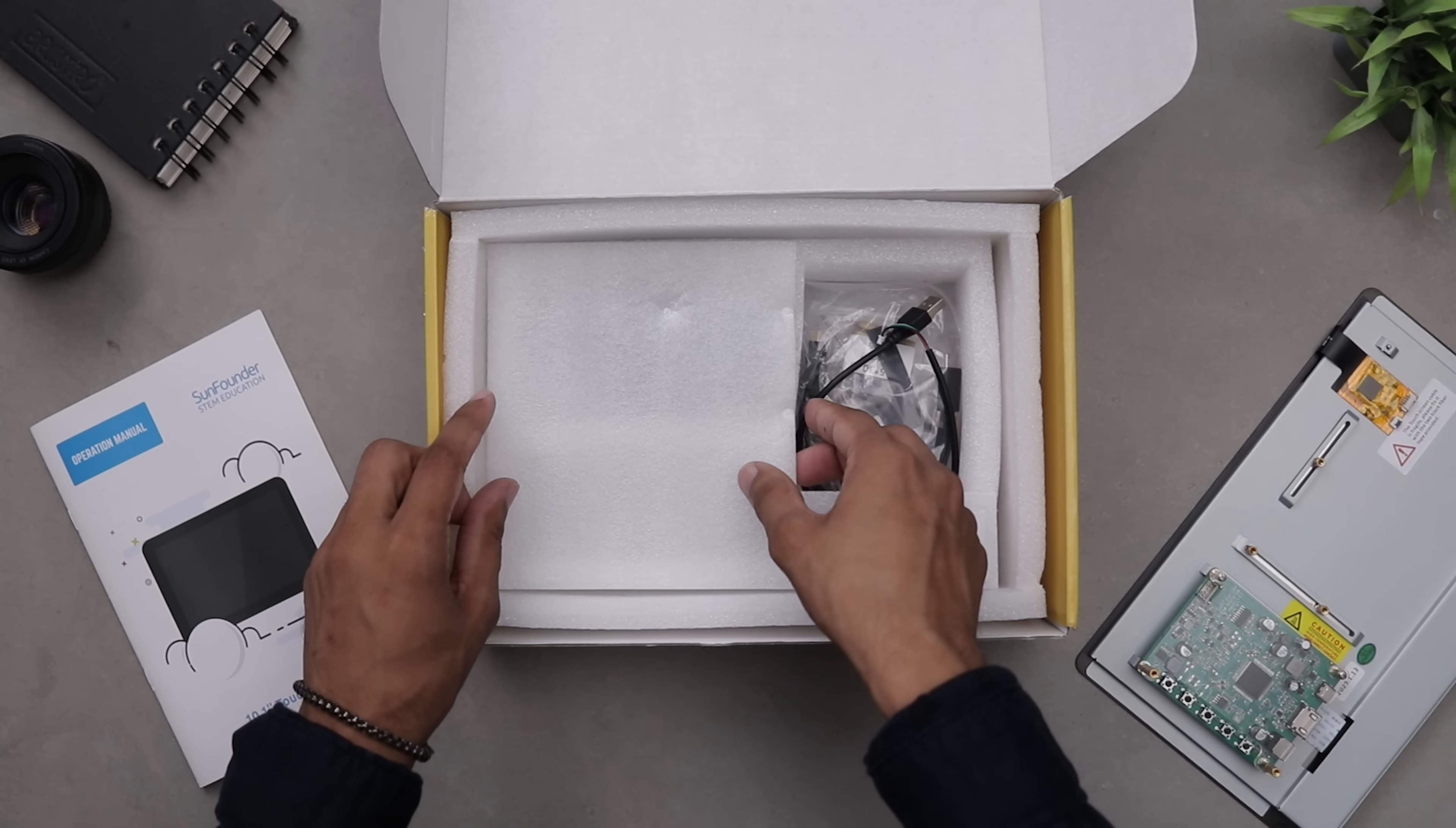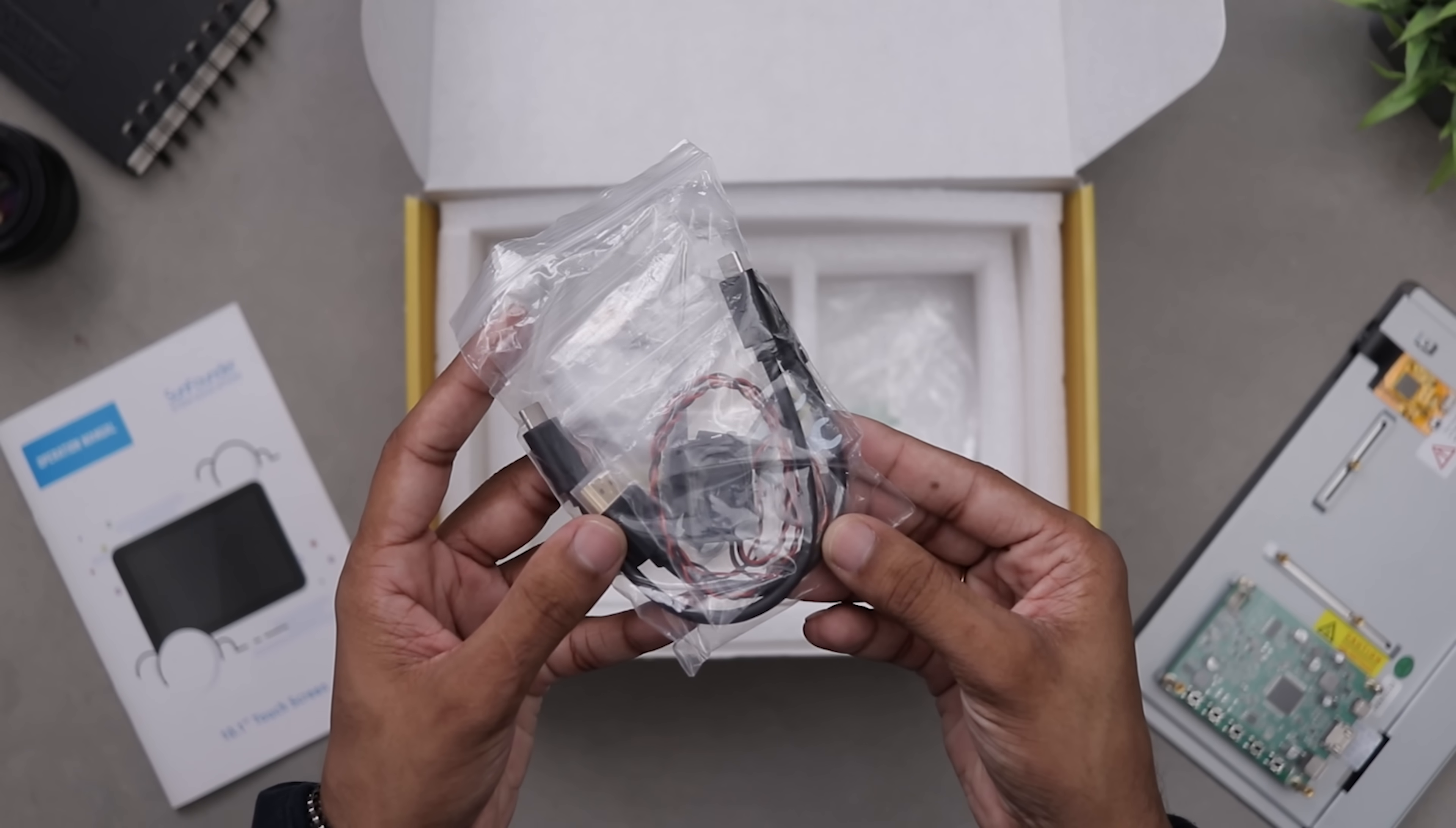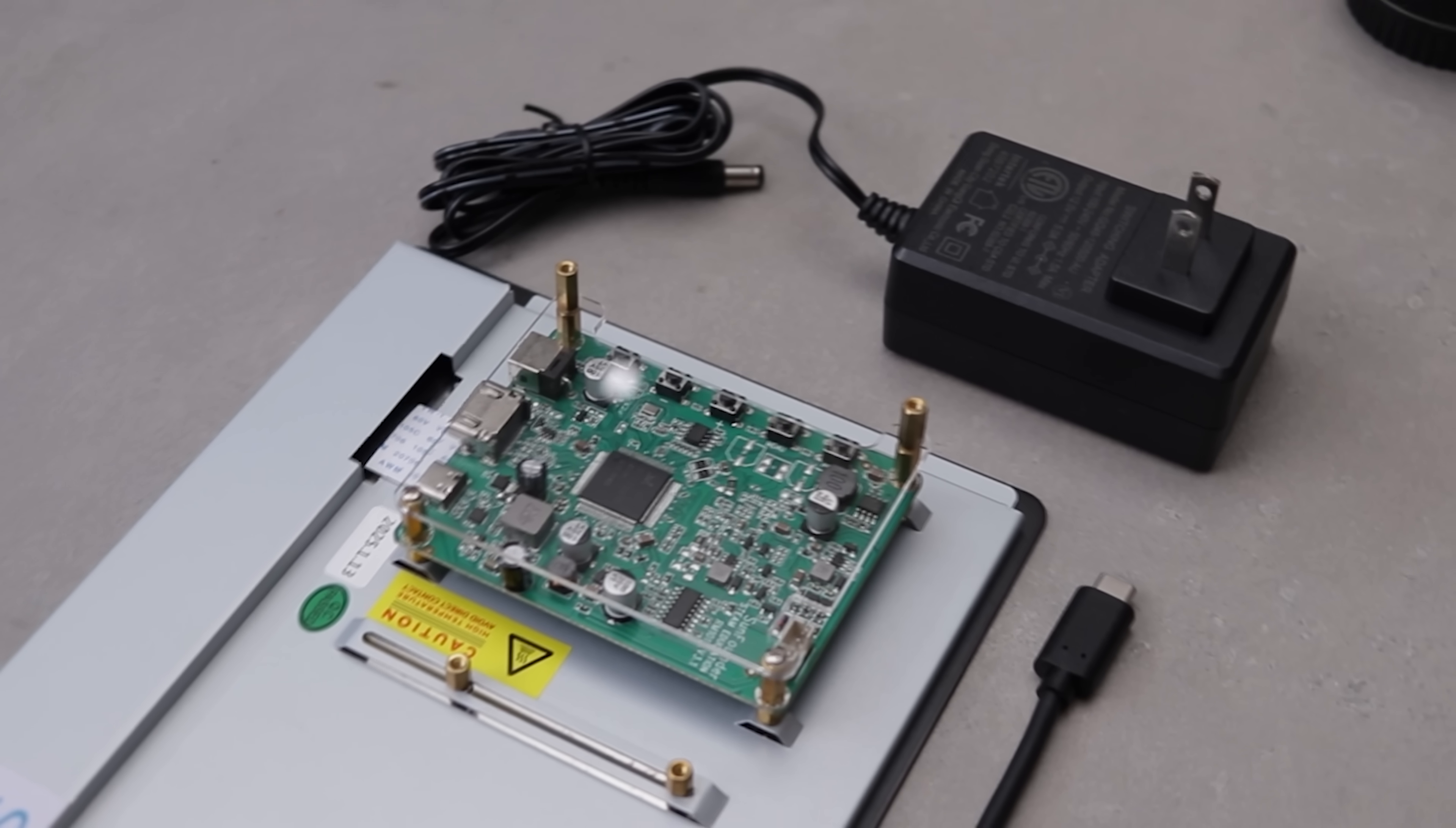Inside the box we got the display itself, a 12-volt 5-amp power adapter, a touchscreen cable, and other assembly wires and screws. That's all the items we got in the package, now let's talk about the display.